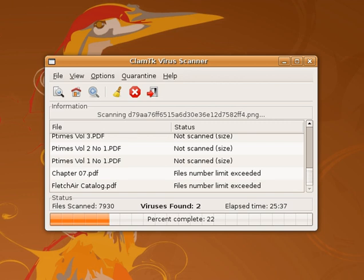Some antivirus vendors maintain websites with free online scanning capability of the entire computer, critical areas only, local disks, folders or files. Periodic online scanning is a good idea for those that run antivirus applications on their computers because those applications are frequently slow to catch threats. One of the first things that malicious software does in an attack is disable any existing antivirus software, and sometimes the only way to know of an attack is by turning to an online resource that is not installed on the infected computer.